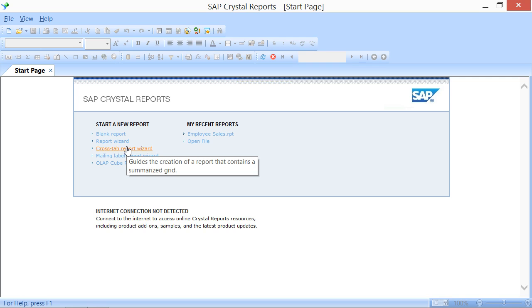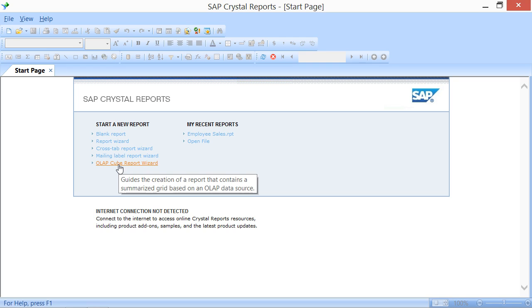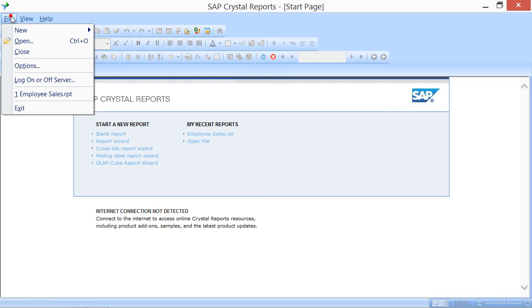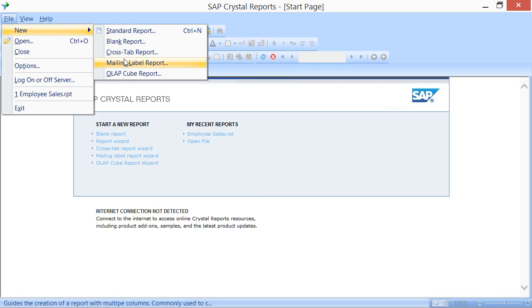In addition to creating a Blank Report, you can also select either a Standard Report, Cross Tab Report, Mailing Label Report, or OLAP Cube Report from either the side menu that appears, or within the hyperlinks in the Start page, to create a Report of that type.